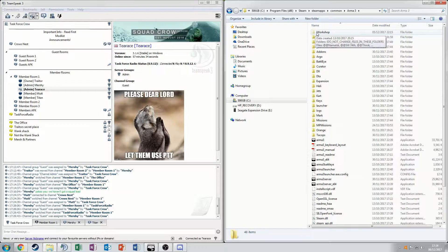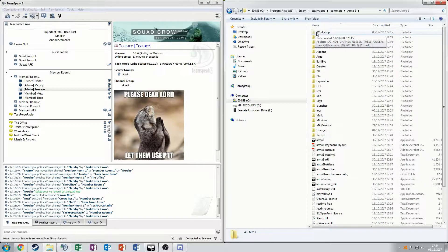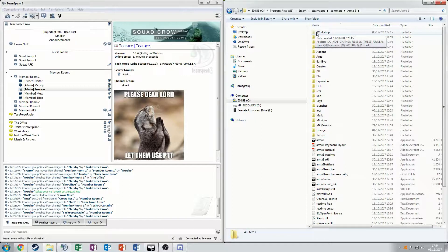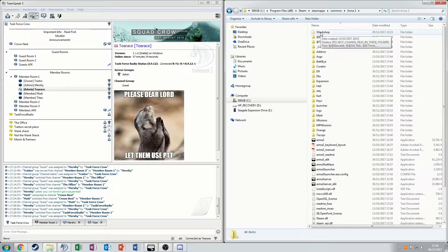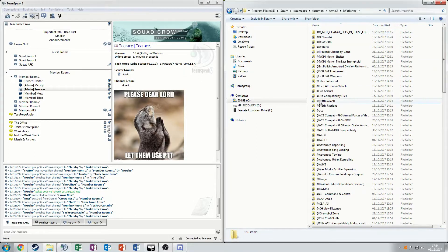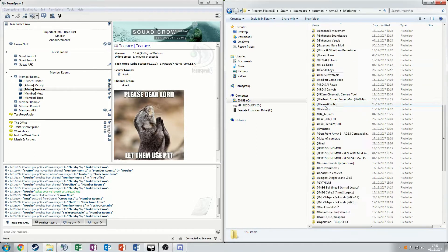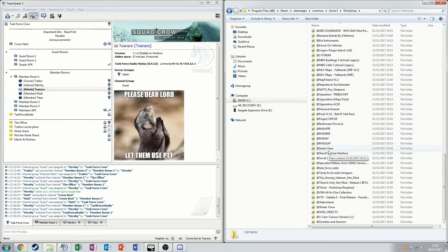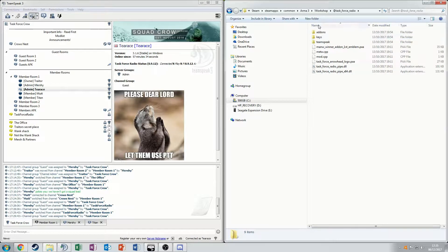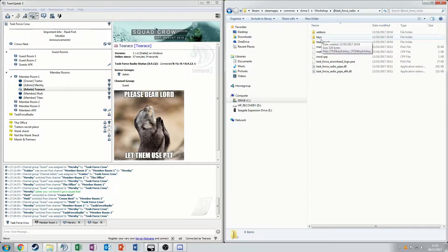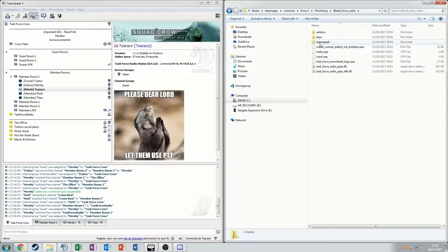It'll be in this Workshop folder. It is a hidden file so just make sure that you enable that. Different operating systems have different ways of doing that. Just google your operating system and show hidden folders. Go into there and scroll down and find your Task Force Radio folder. And in that folder you'll have TeamSpeak there.